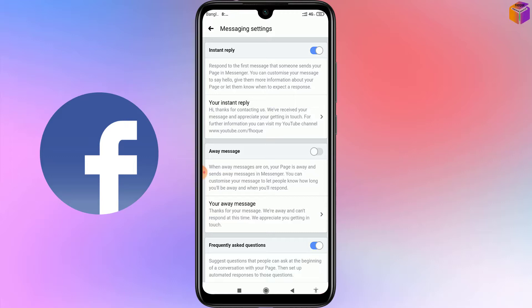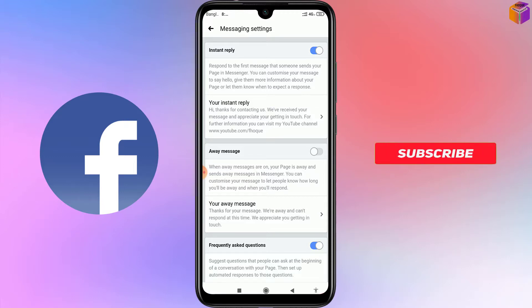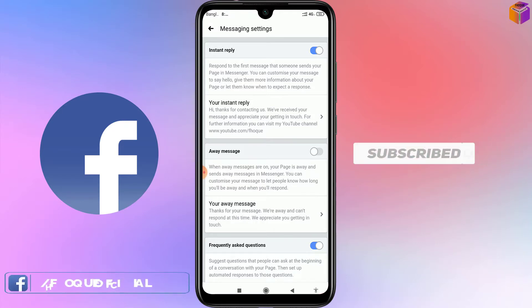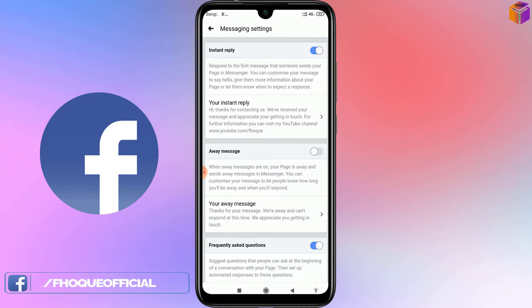After today, if someone sends you a message, he or she will receive automated messages from your Facebook page. To know all the settings, please watch the whole video. If you haven't subscribed to my YouTube channel yet, please subscribe now and press the bell icon to get notifications for the next video.